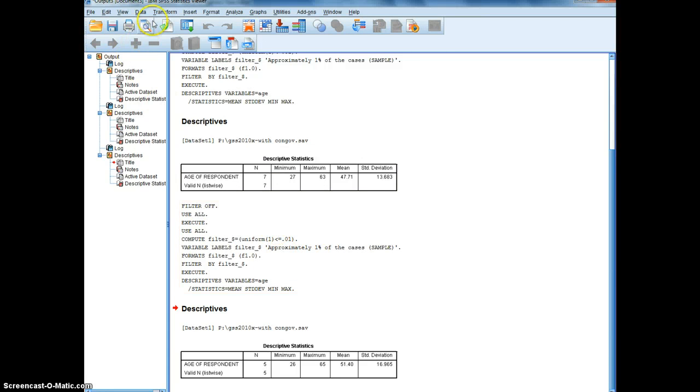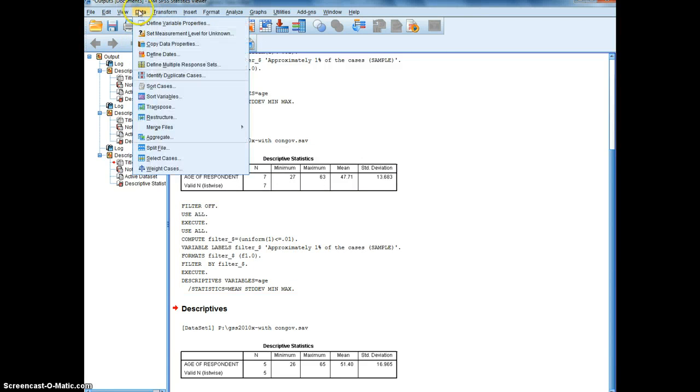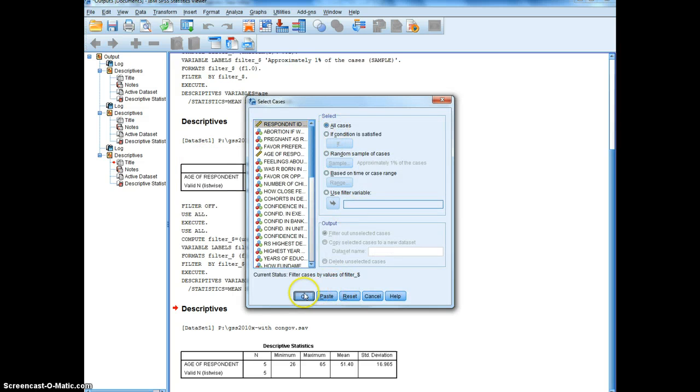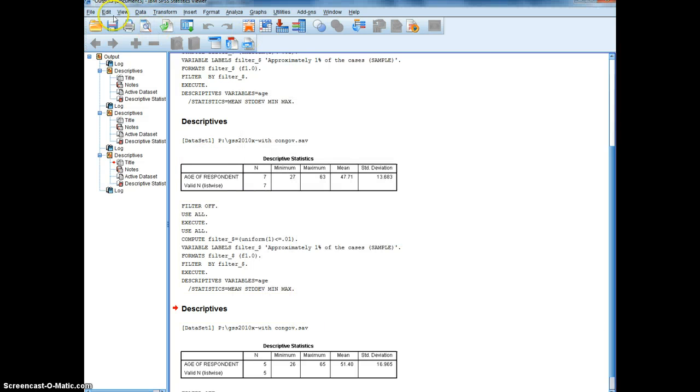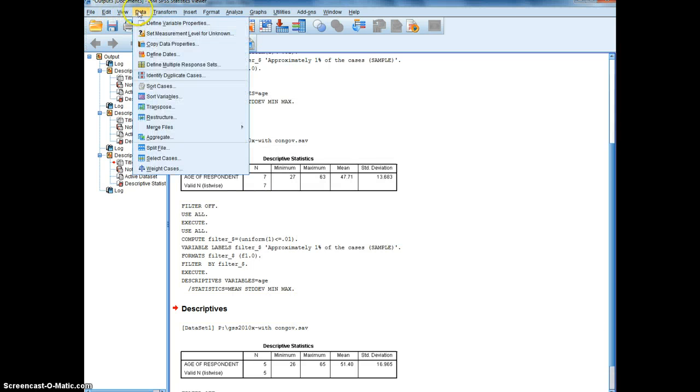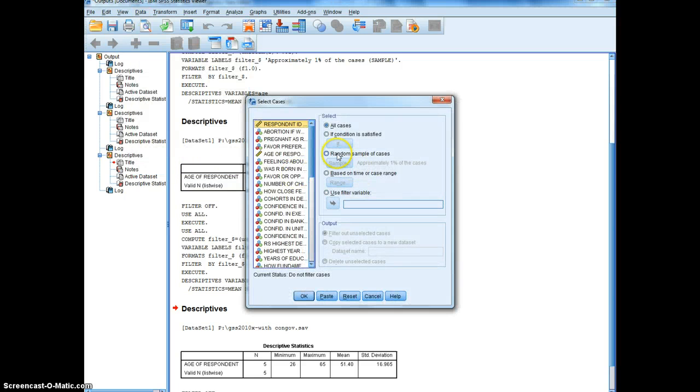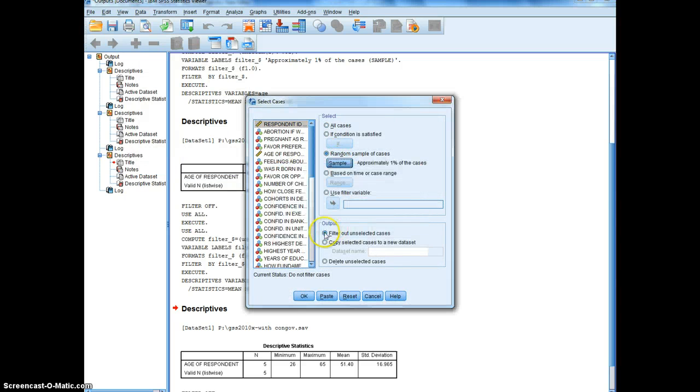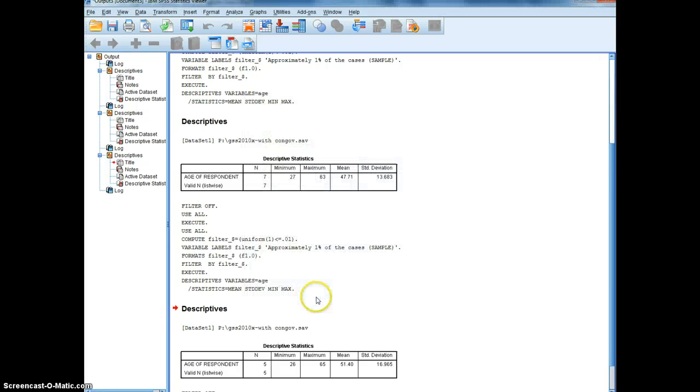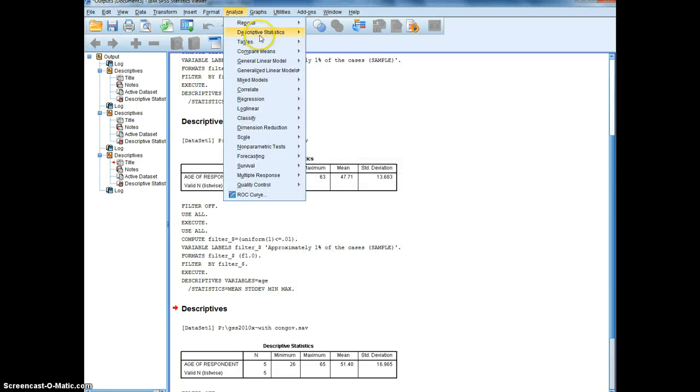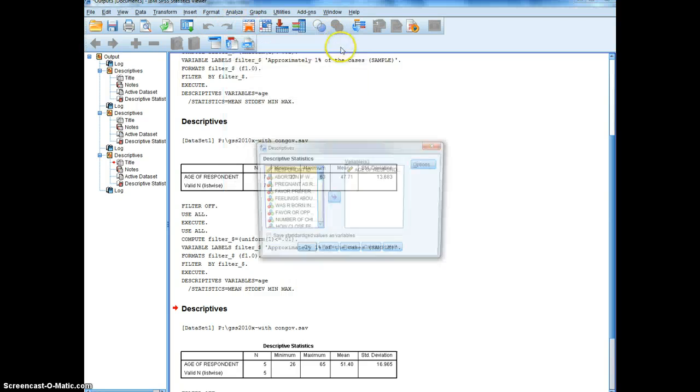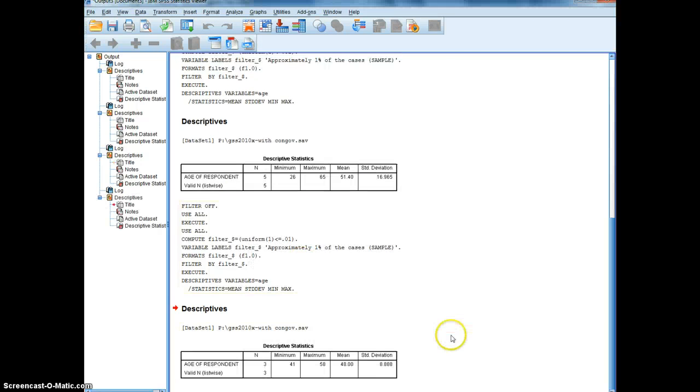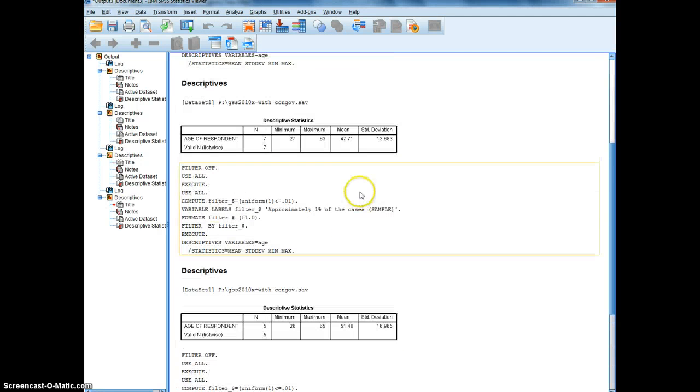And one more time, we'll go data, select cases, all, data, select cases, random sample, 1%. Analyze descriptive statistics, descriptives, and you see we've got different estimates.